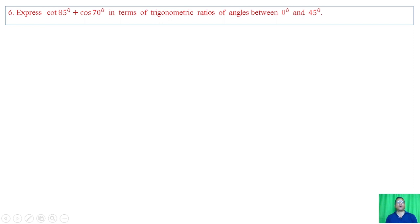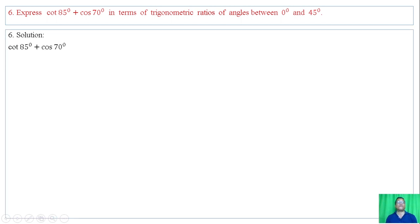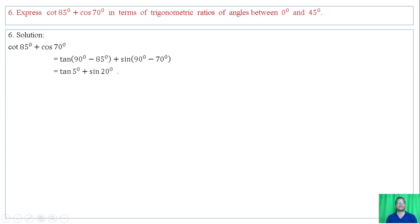Question number 6: express cot of 85 degrees plus cos of 70 degrees in terms of trigonometric ratios of angles between 0 and 45 degrees. Cot of 85 degrees has complement 5 degrees; cos of 70 degrees has complement 20 degrees — both within 0 to 45 degrees. Using cot(x) = tan(90 - x) and cos(x) = sin(90 - x), we express the result accordingly.